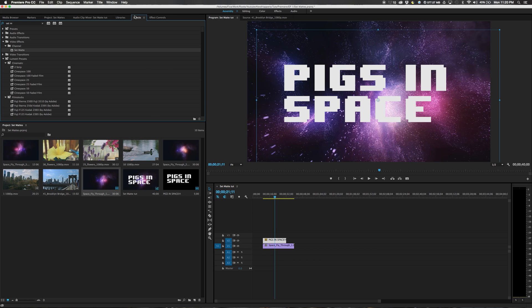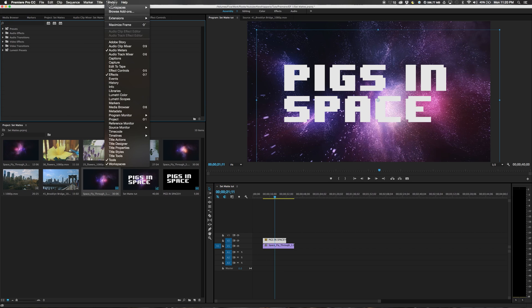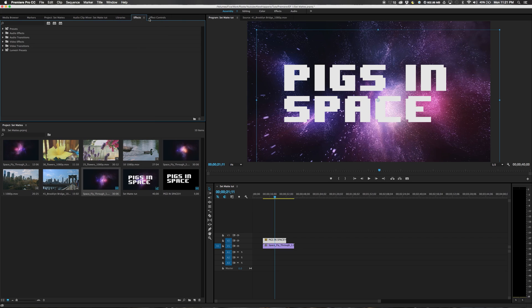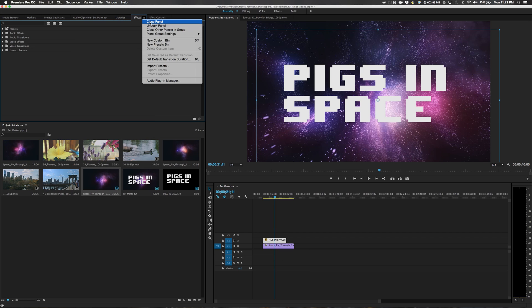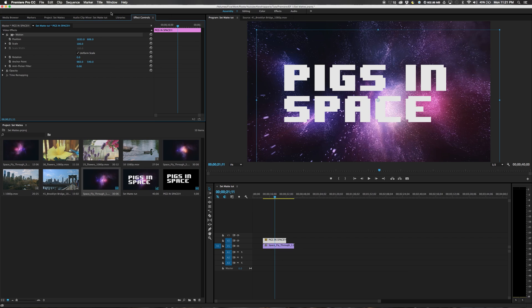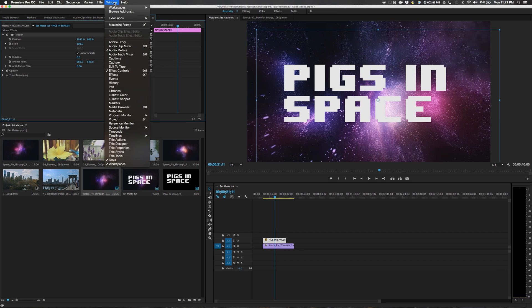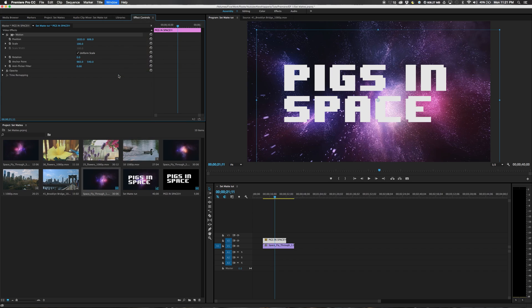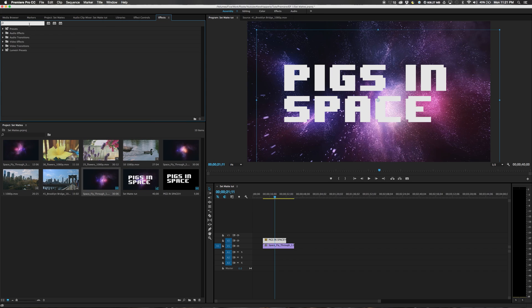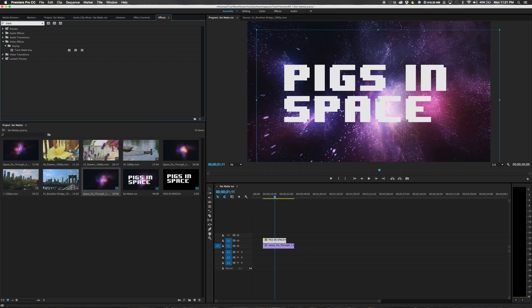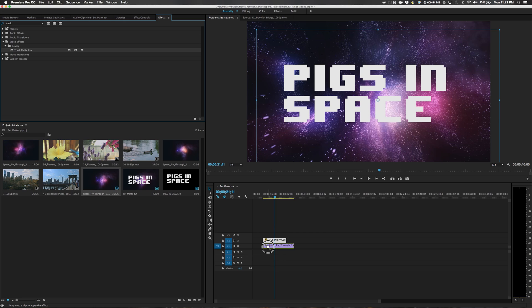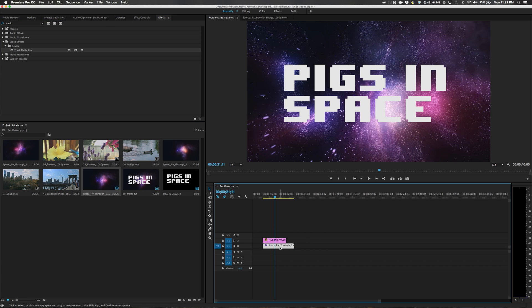So now we want this to only show as the space footage. So what we'll do is we will grab our space footage and we will drop it under Pigs in space. So in our effects panel, you can go to window effects. And we will type track matte. So the track matte key. And we will drag it onto space fly through.